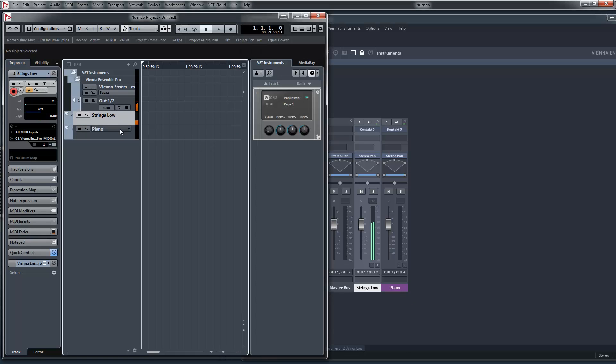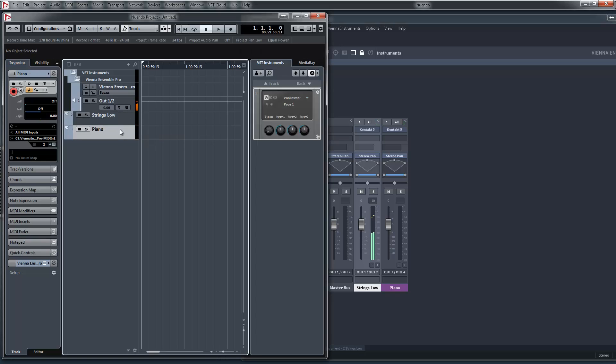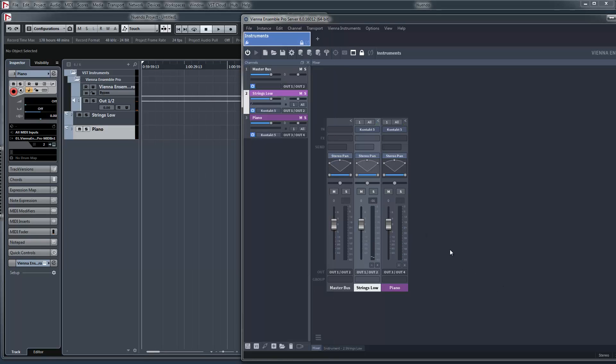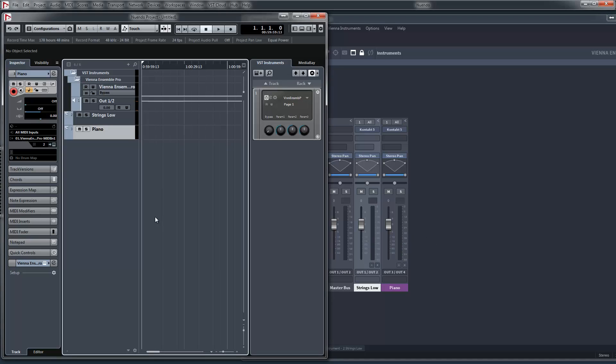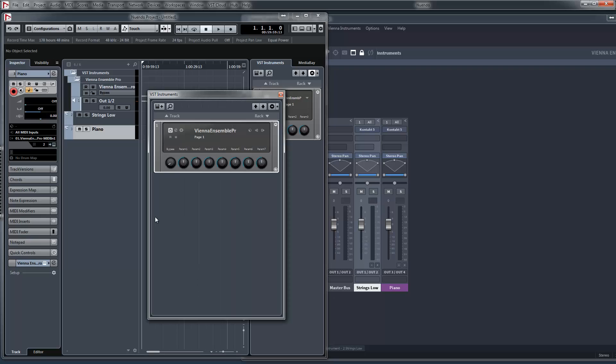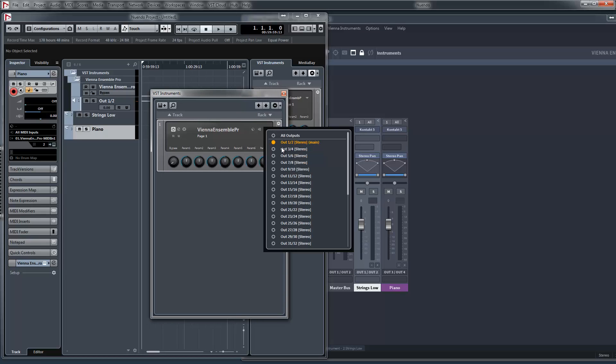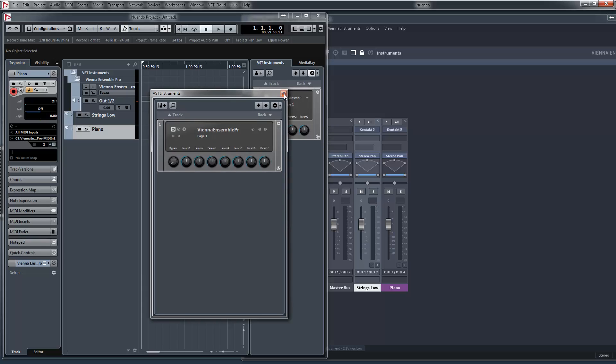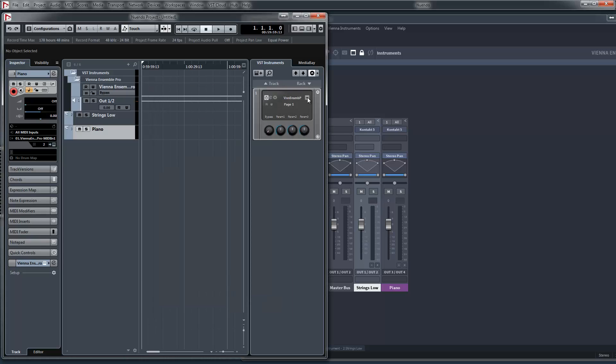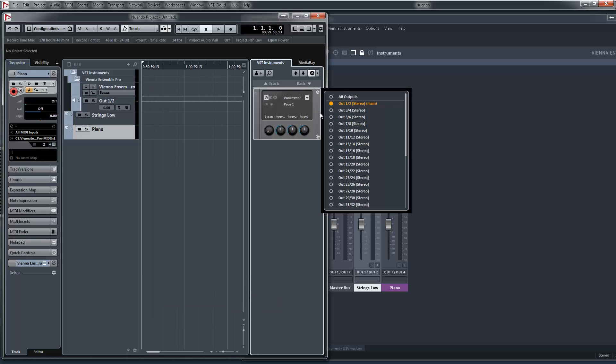Let's try it. So something is coming out, but we can't hear it. That's because we didn't activate the multiple outs. So you can do it here or here, activate outputs.